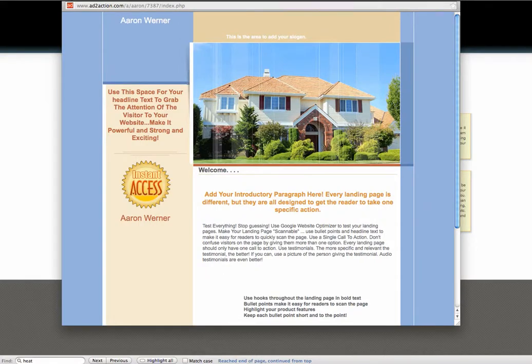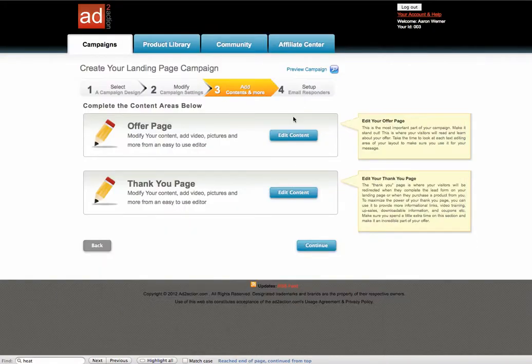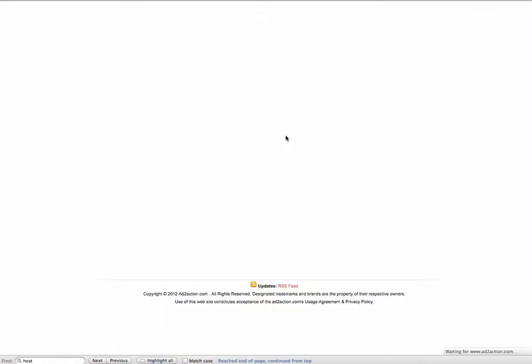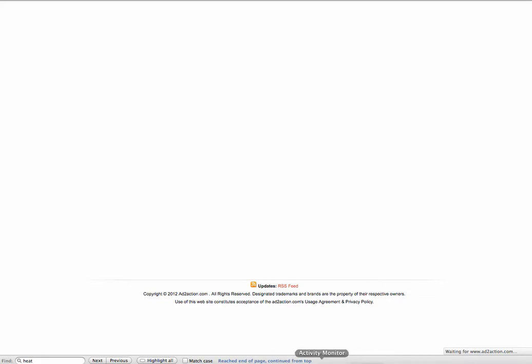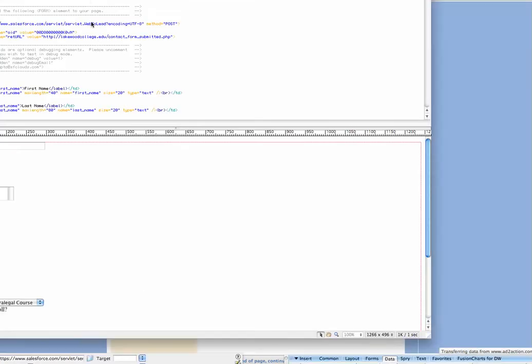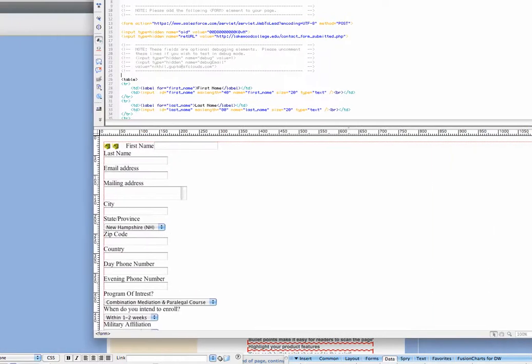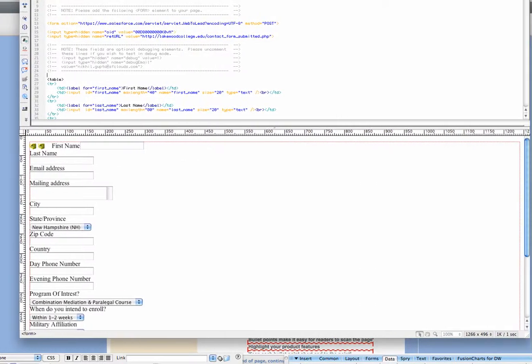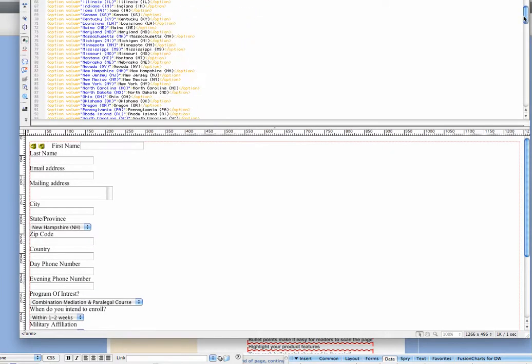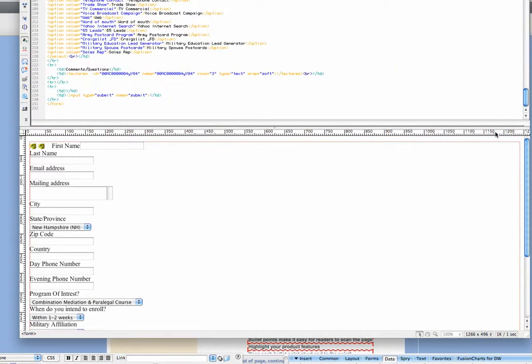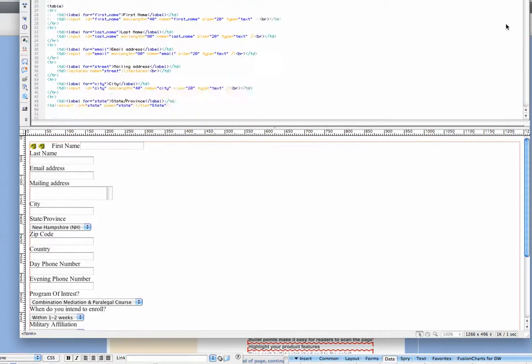Now what we're going to do next is we're going to jump right into the content area. And what I did is, in this example, I'm actually going to be using a form from Salesforce.com. This should work the same way with AWeber or any of these other ones.